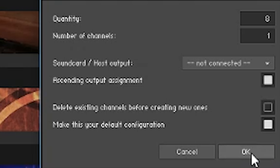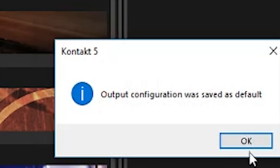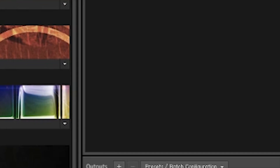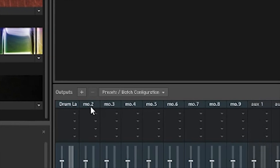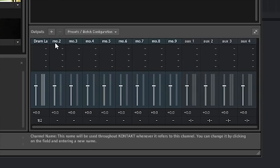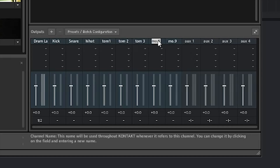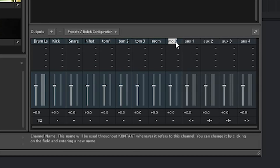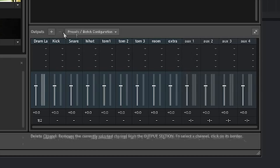You need that because you have to restart the plugin to make the tracks visible in Studio One. First, name the tracks — it's always good practice to name your tracks. I picked kick, snare, hi-hat, drum 1, 2, and 3. Then save it again in presets and batch configurations.